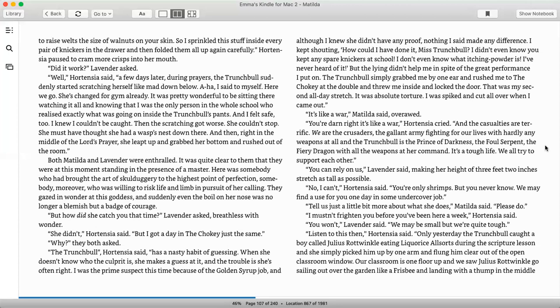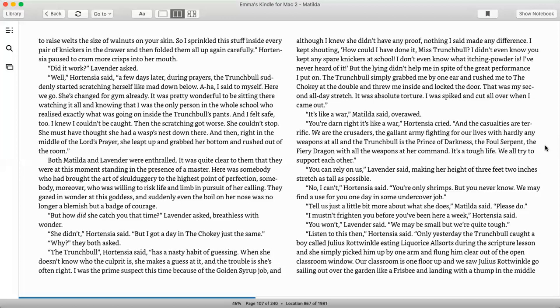Both Matilda and Lavender were enthralled. It was quite clear to them that they were at this moment standing in the presence of a master. Here was somebody, moreover, who was willing to risk life and limb in pursuit of her calling. They gazed in wonder at this goddess, and suddenly even the boil on her nose was no longer a blemish but a badge of courage. But how did she catch you that time, Lavender asked, breathless with wonder. She didn't, Hortensia said, but I got a day in the chokey just the same. Why, they both asked. The Trunchbull, Hortensia said, has a nasty habit of guessing. When she doesn't know who the culprit is, she makes a guess at it, and the trouble is she's often right. I was the prime suspect this time because of the golden syrup job, and although I knew she didn't have any proof, nothing I said made any difference. I kept shouting, how could I have done it, Miss Trunchbull? I didn't even know you kept any spare knickers at school. I don't even know what itching powder is. I've never heard of it. But the lying didn't help me in spite of the great performance I put on. The Trunchbull simply grabbed me by one ear and rushed me to the chokey at the double and threw me inside and locked the door. That was my second all-day stretch. It was absolute torture. I was spiked and cut all over when I came out.